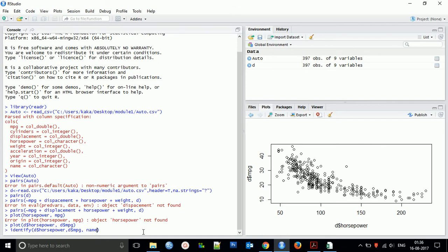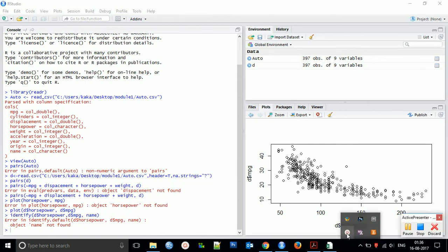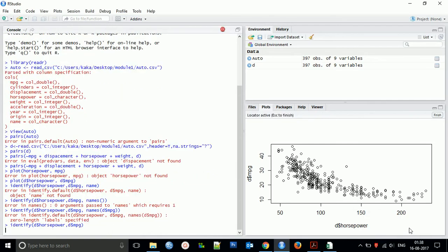And then what you find there? So here it is creating a problem.